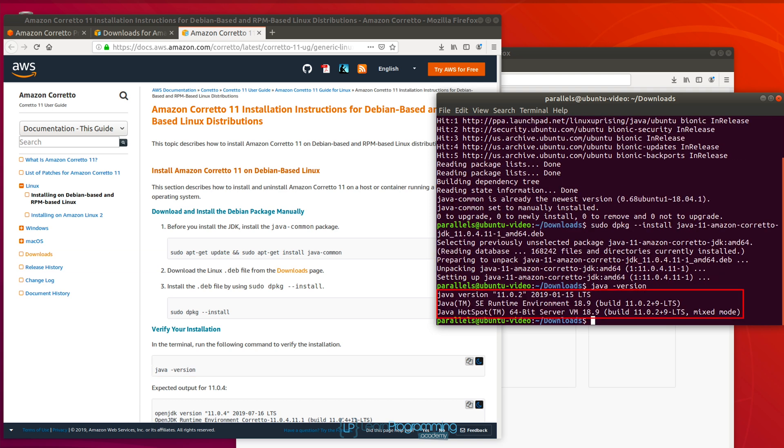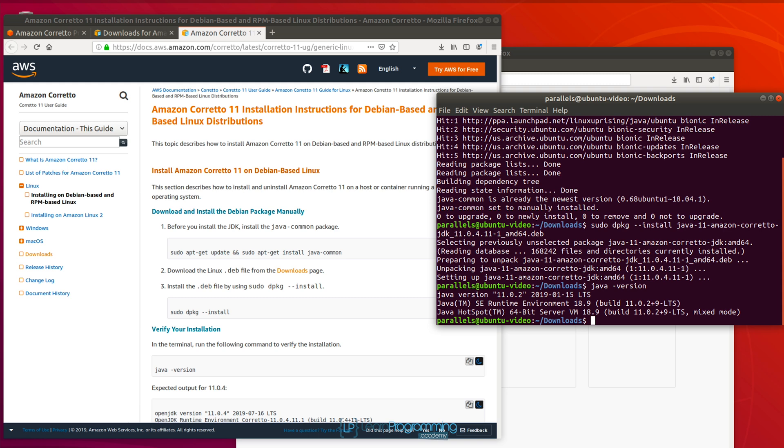Now note that the output that I've got there is a different version. It says java hotspot. It doesn't say anything about Amazon. And that's because I've already had an installation of Java on this computer. And what I'm going to do is show you how to change that. So if you don't see Amazon in the output down the bottom, Amazon Corretto, this is how to change it.